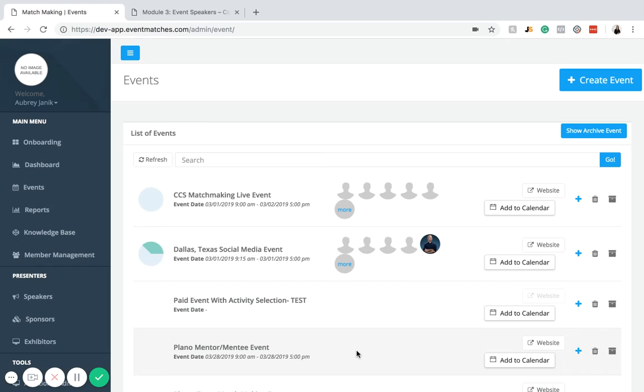Hello and welcome to another Event Matches tutorial. Today we're going to talk about adding a speaker to your event. But before we can add a speaker to an event, we actually have to add the speaker to the database first.